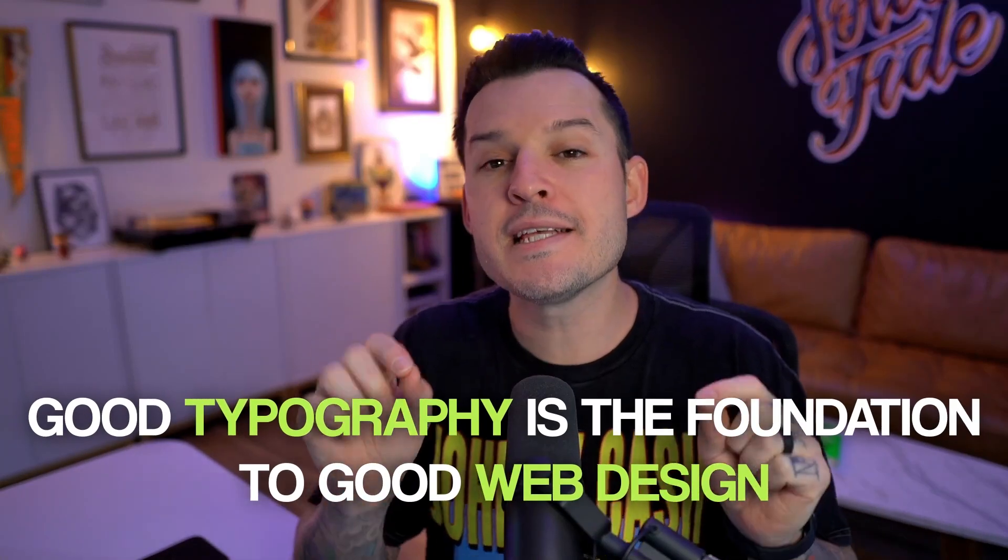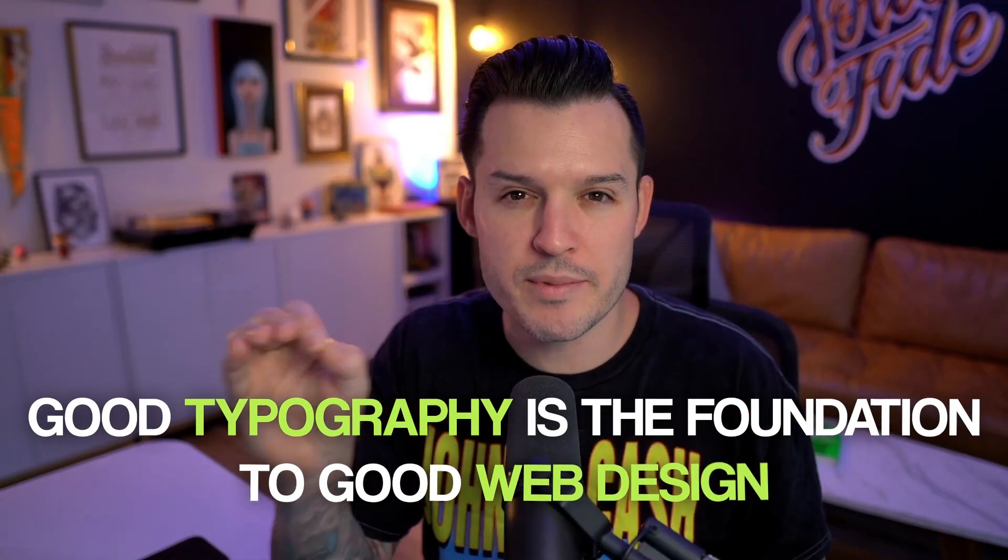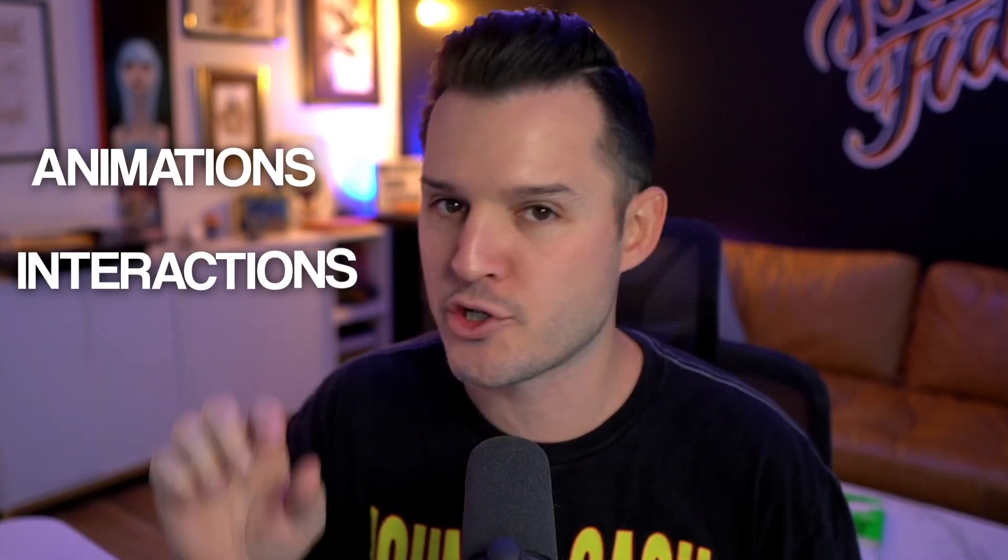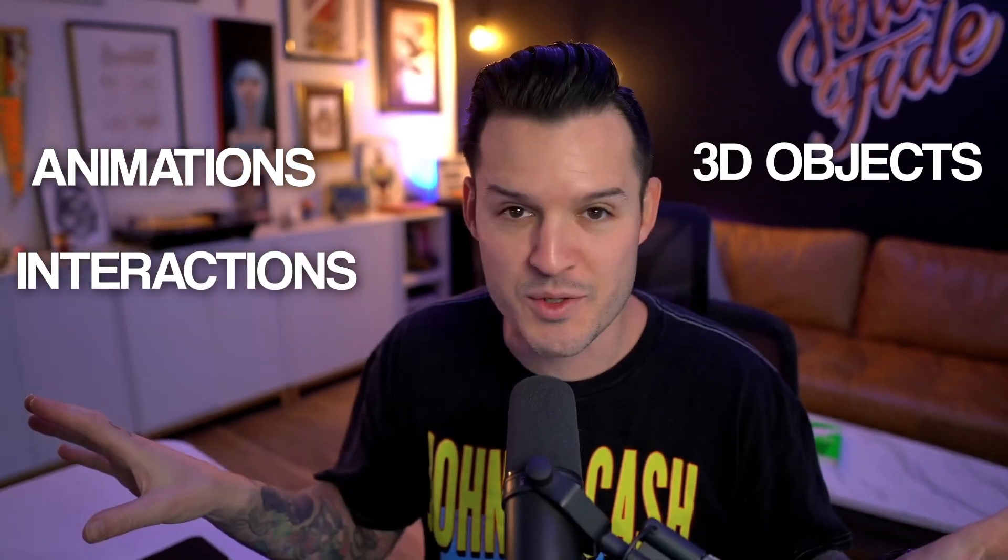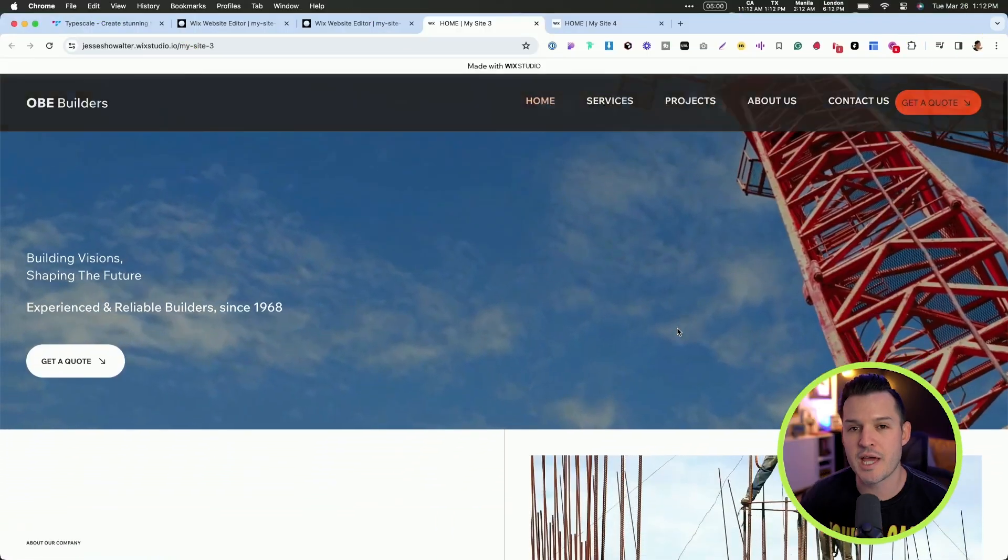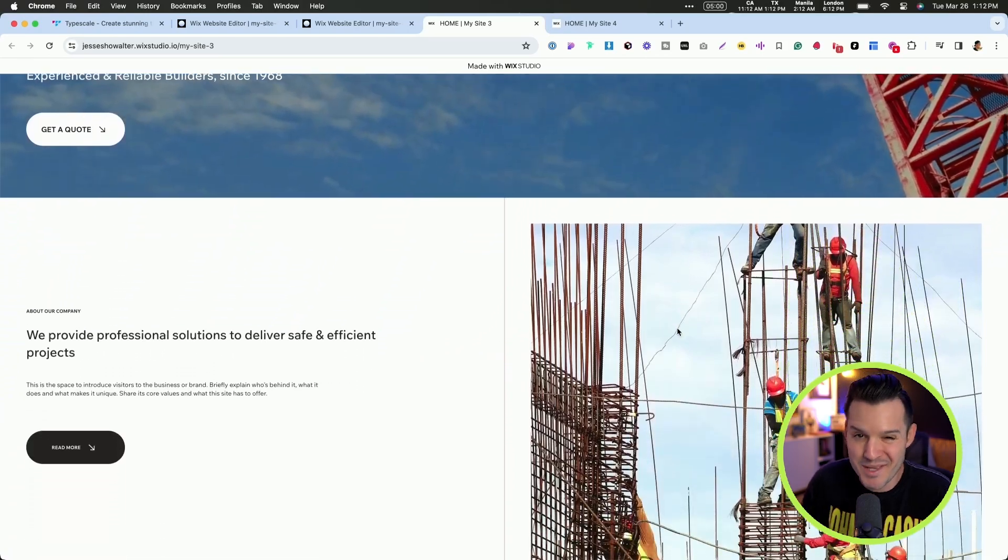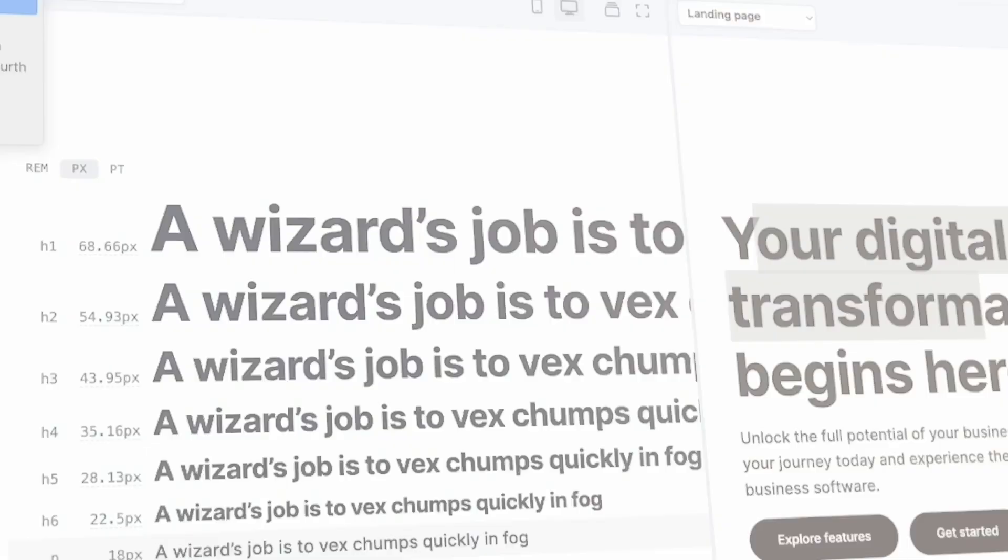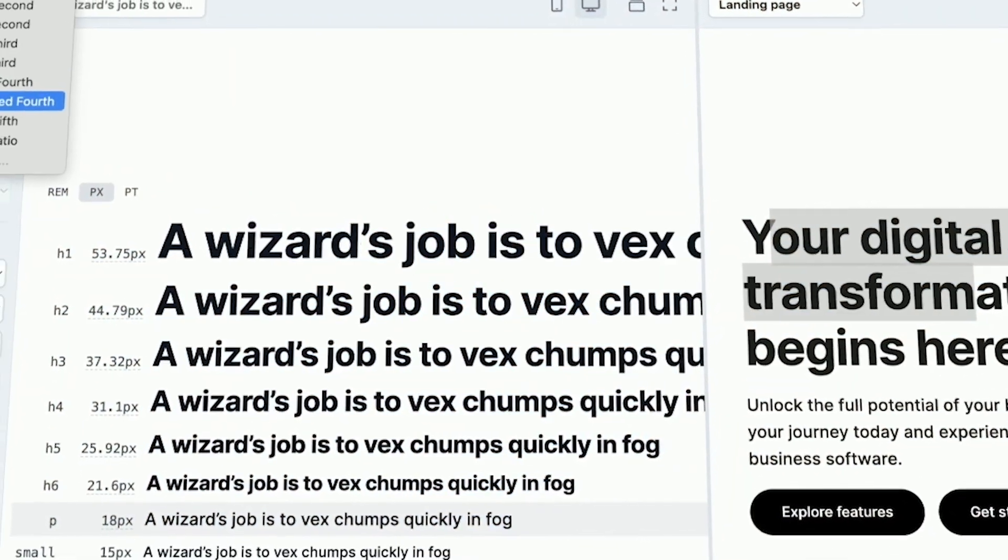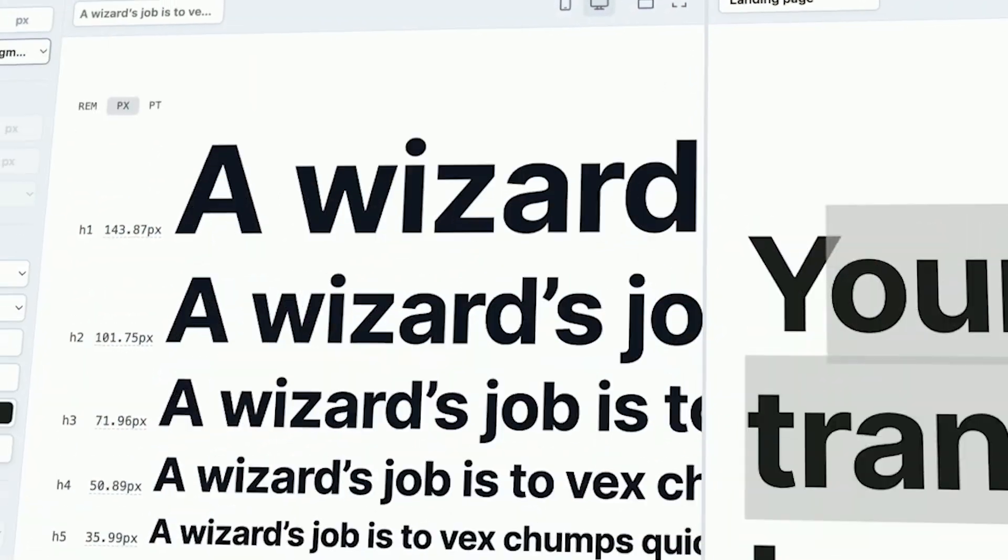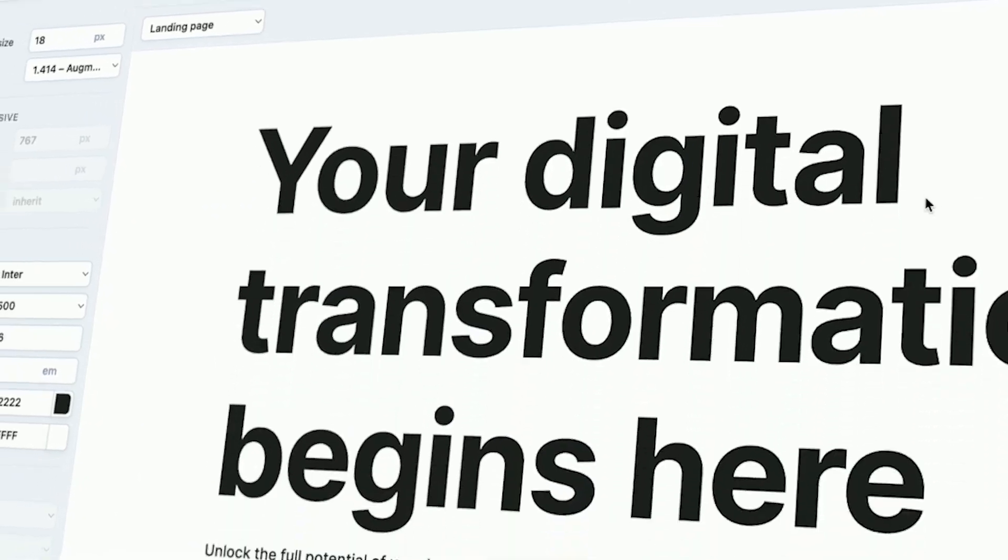Good typography is the foundation to good web design. Your website could be filled with amazing animations, interactions, 3D objects, and all the bells and whistles, but if it doesn't have good typography, at best it's gonna be meh. So in this video, I'm gonna teach you the basics of building typographic scales and typographic styles to apply to your web design projects.